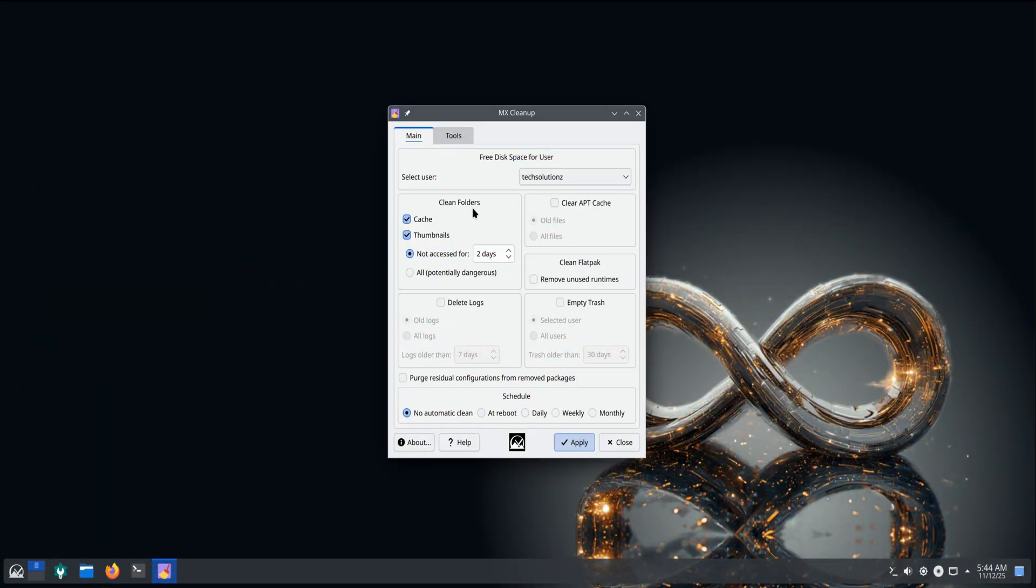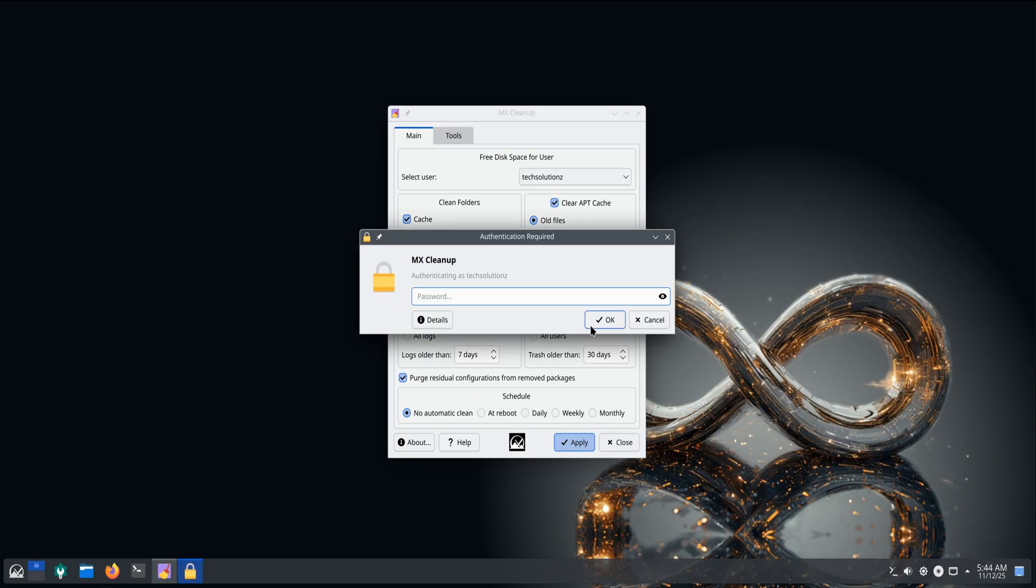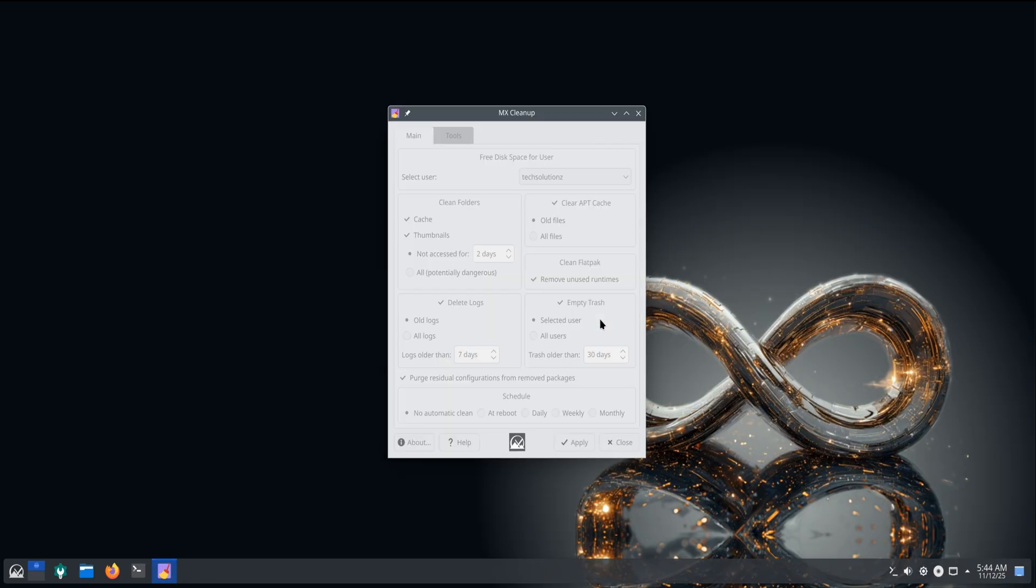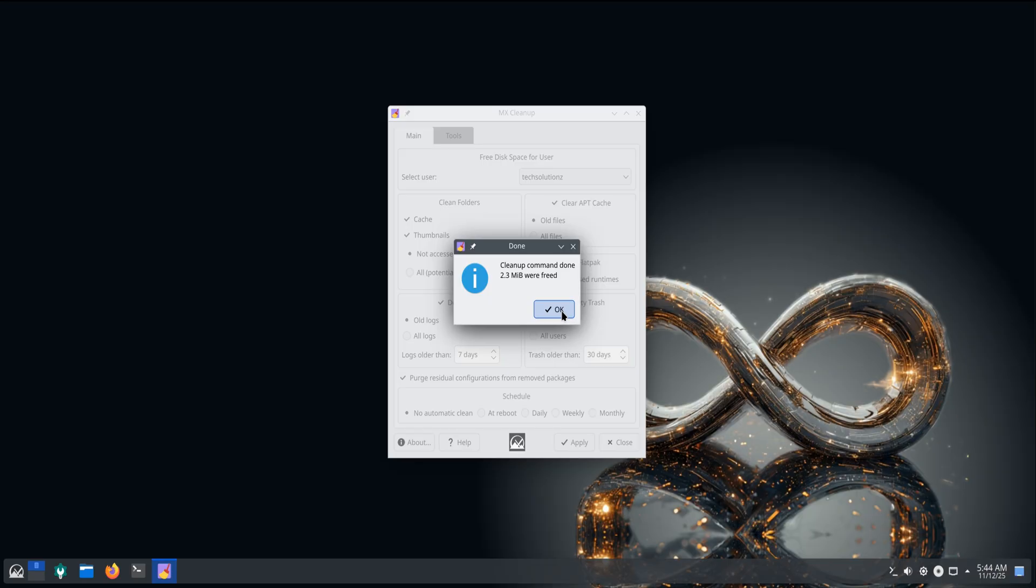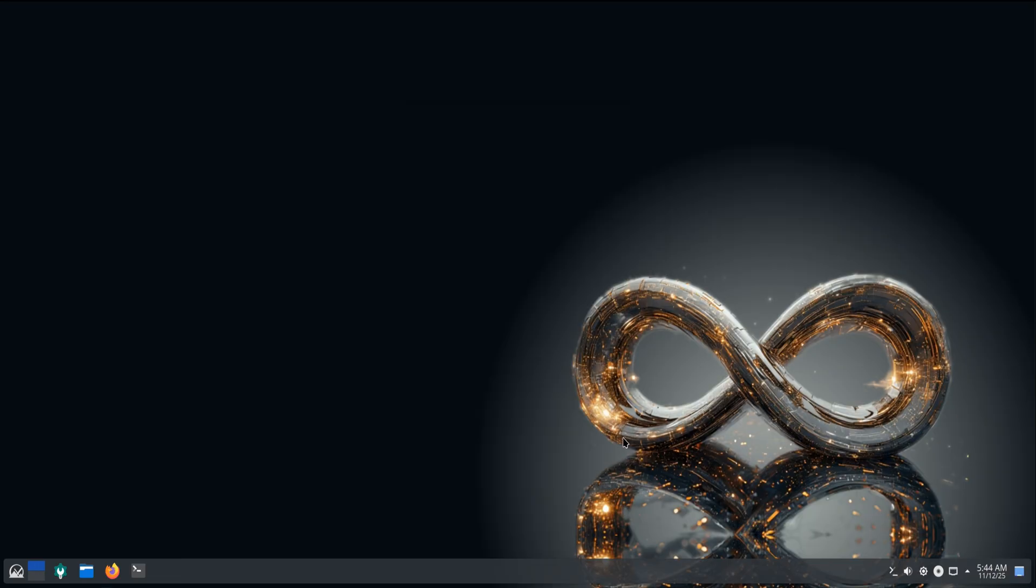MX Cleanup has been improved too. You can now remove unused DKMS Wi-Fi drivers and extra language manuals with just a click, freeing up space and keeping the system lean. Combine that with the stability of Debian 13 and the flexibility of KDE Plasma, and MX 25 feels like one of the best mid-weight desktop Linux distributions right now.